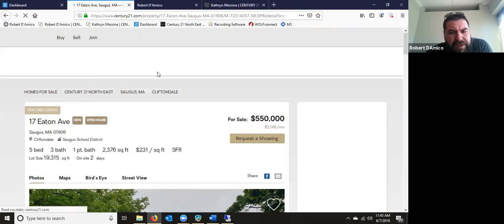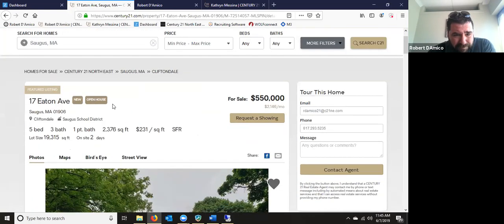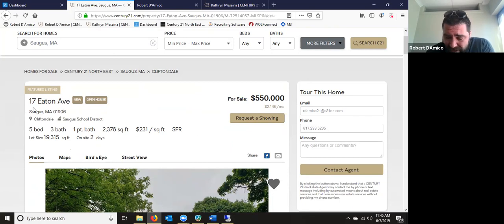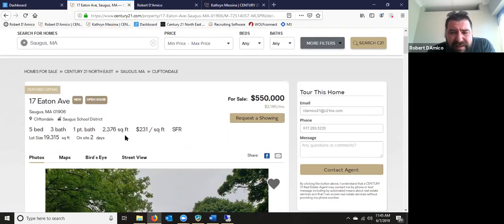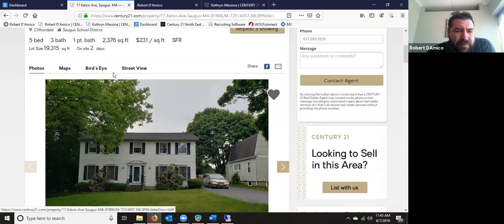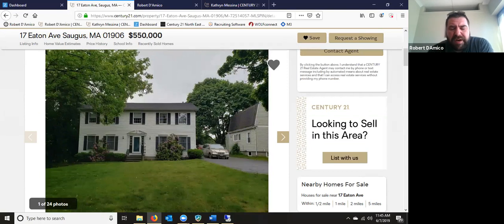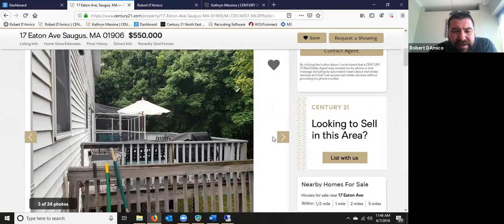Let's pick a listing and click on it. The detail page is probably one of the strongest I've seen on any website. It's a featured listing because it's actually listed by our company — that's what featured listing means when it's listed by anybody under the Century 21 Northeast family. You'll get the basic info right up top — school district, neighborhoods. They can share it via Facebook and email, and view pictures different ways. The pictures are nice, big, and crystal clear — I think it'll compete with any other website.